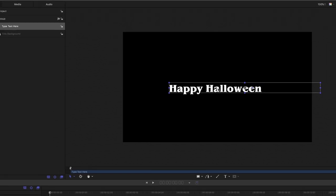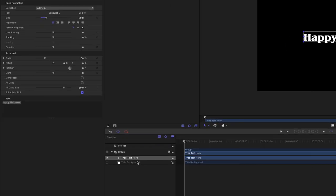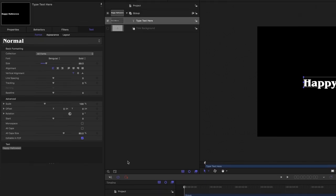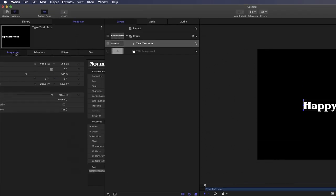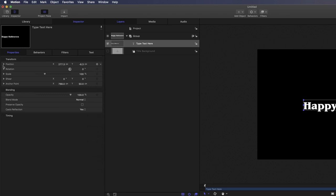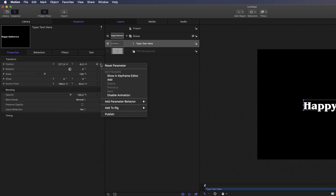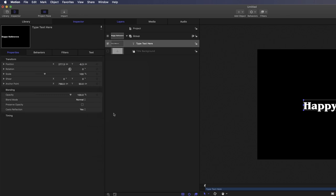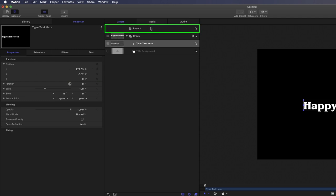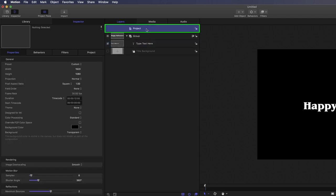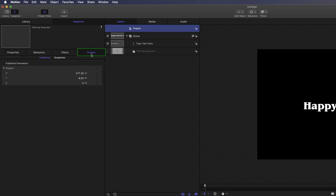So, to do that, I'll select the text layer. And in the text properties of the inspector, I'm going to publish all the position properties. And what that does is make the X, Y, and Z position coordinates available within Final Cut Pro for keyframing. To verify that you've published the correct parameters, select the project icon at the top of the layers list. Then select Project. And as you can see, all three position coordinates appear under Publish Parameters.